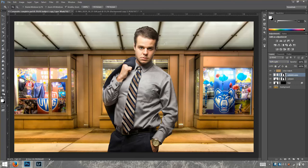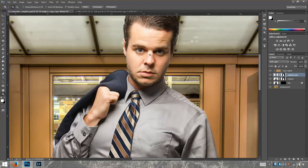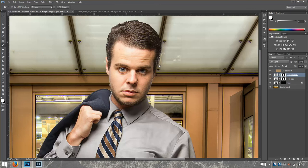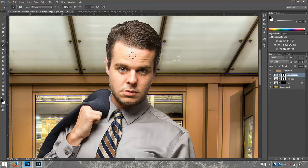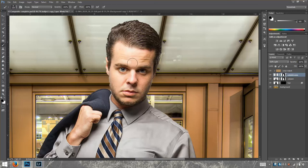Then I get close to my image, grab my brush, and I'm going to paint to hide some of the effects — because when you add sharpening to the face it doesn't look really flattering. So we're going to remove some of that sharpening from the face.